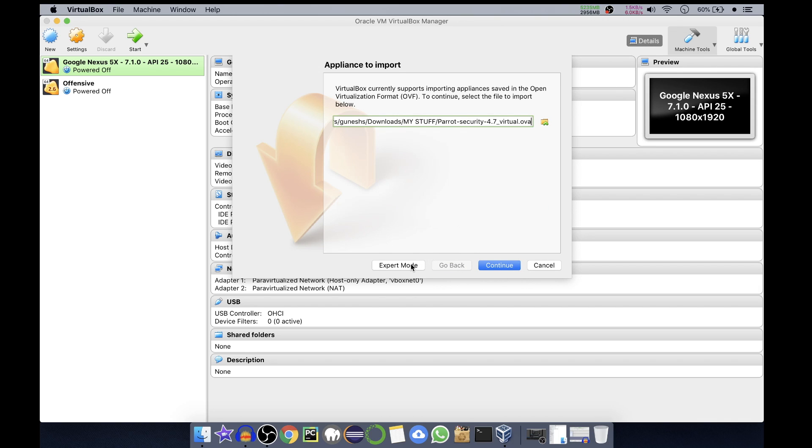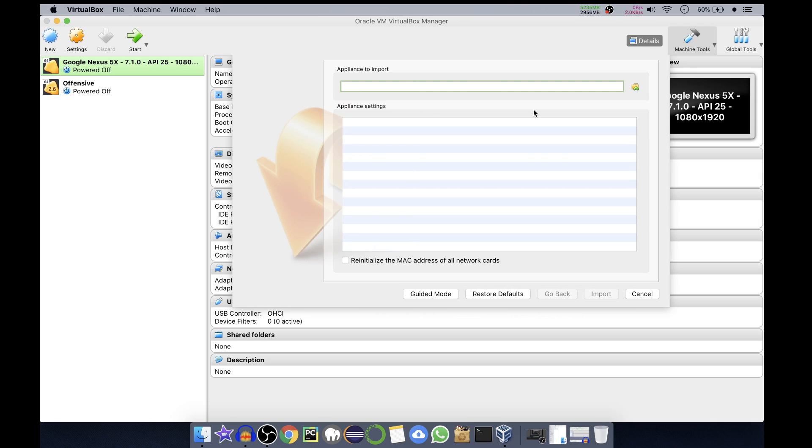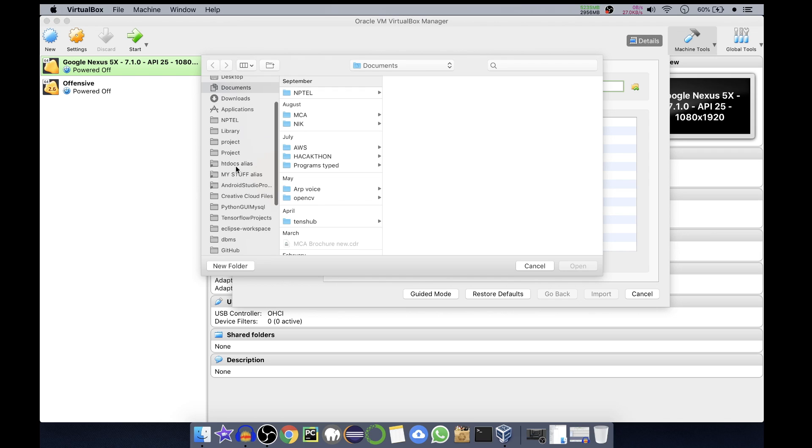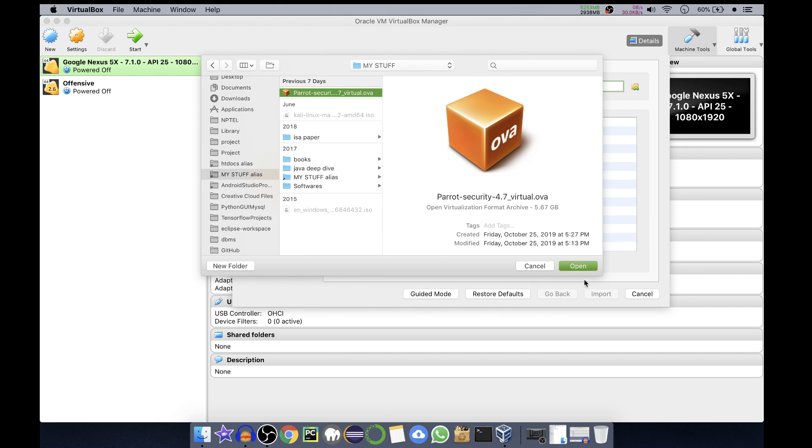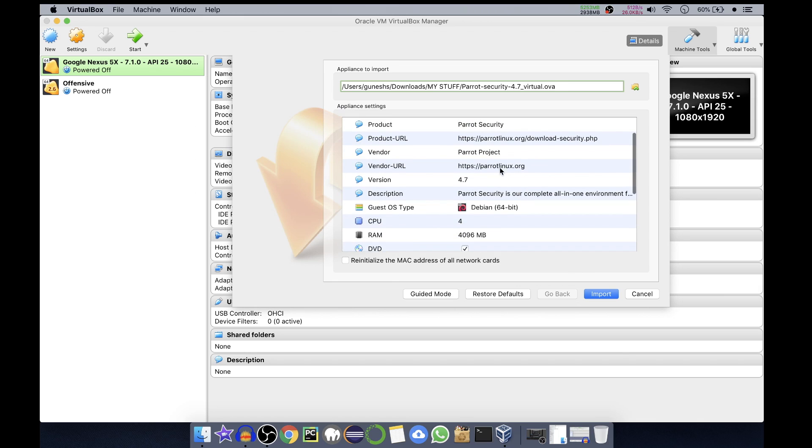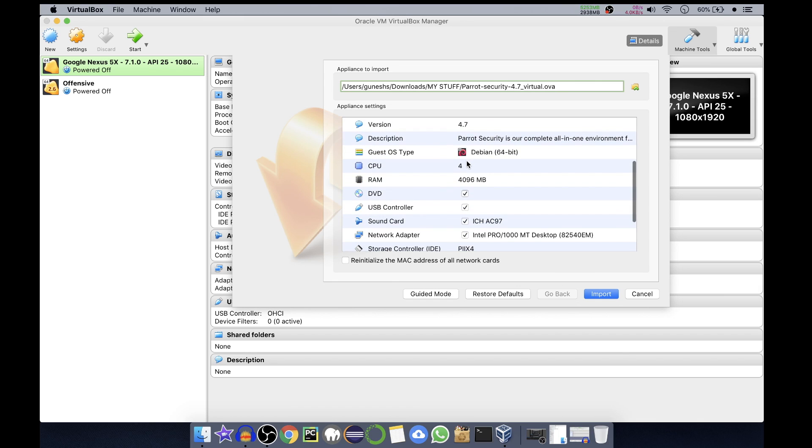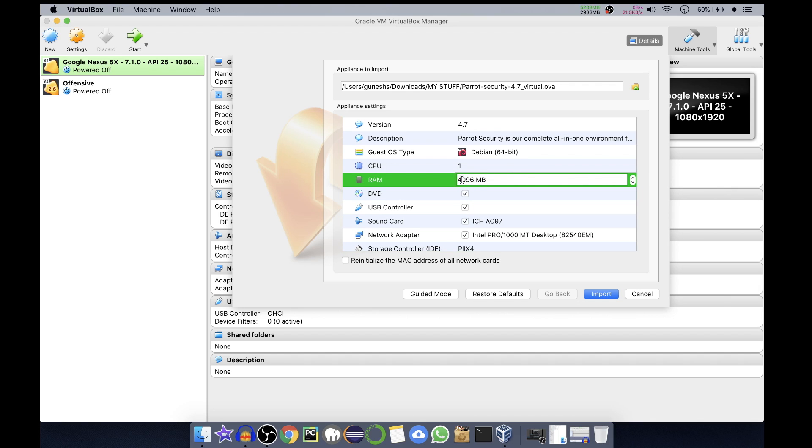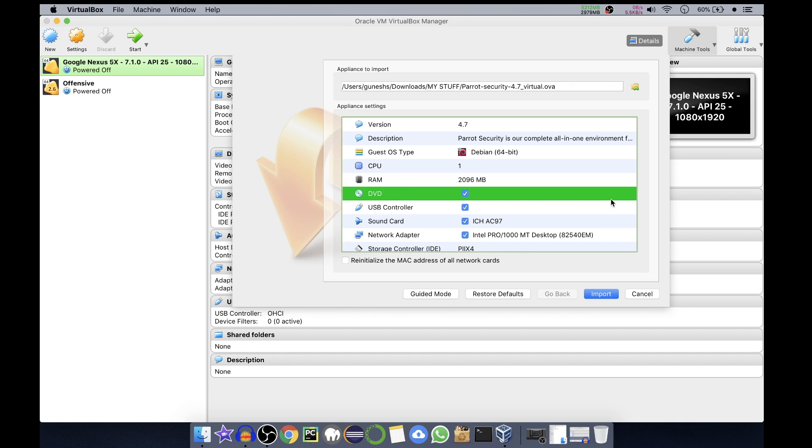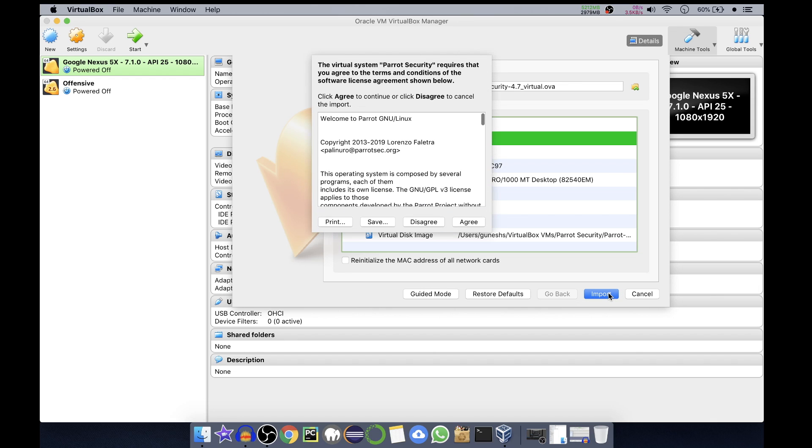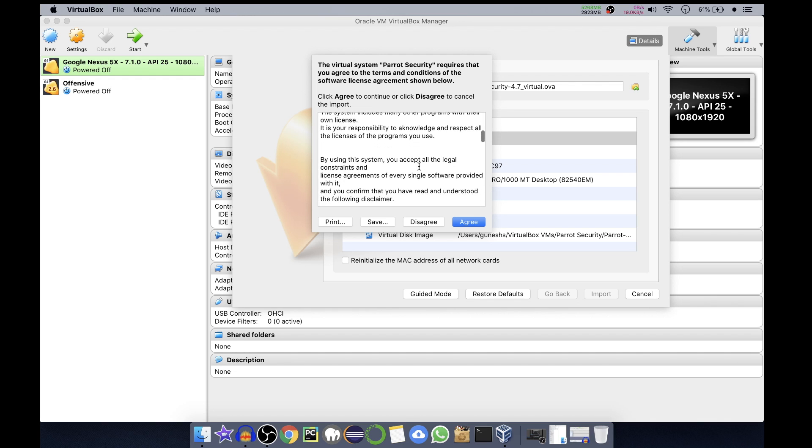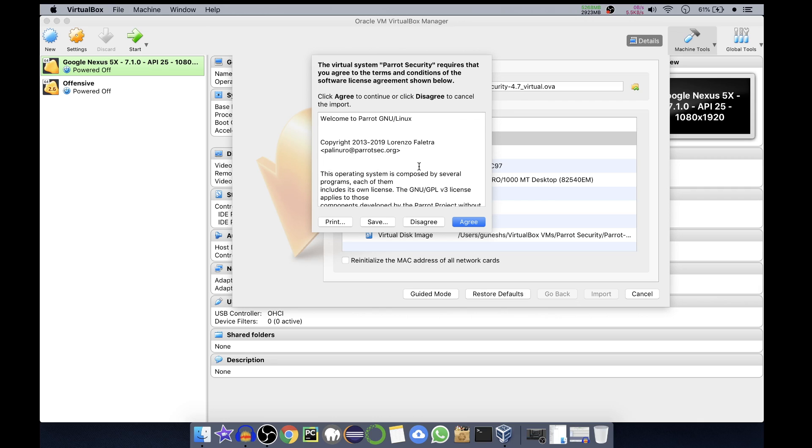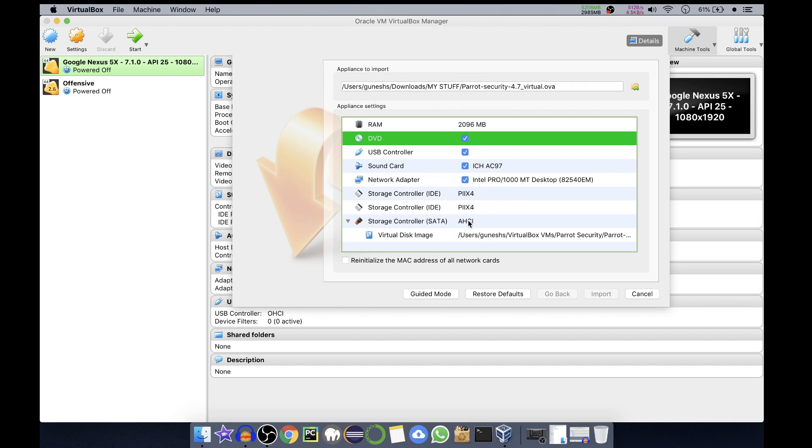We'll go back and for this tutorial I will just go to Expert Mode. We'll select Appliance, Parrot Security OS, open. In here we'll change the CPU from four to one, and RAM I will choose two - two is enough for this tutorial. Rest of the things are the same. Now we'll click on Import. It will give you a dialog box. Click Agree to continue. This is the software license agreement. If you want you can read it. I will click on Agree and it will now start importing.